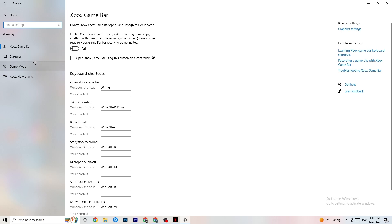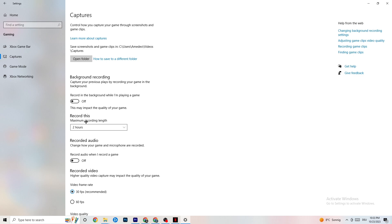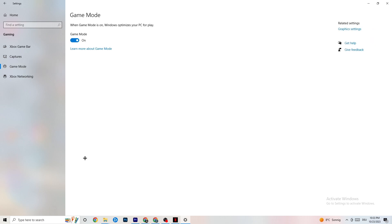Go to 'Captures' and under 'Background recording,' find 'Record in the background while I'm playing a game' and turn it off. If Windows is constantly recording in the background, it will impact your game and cause crashes. Also turn off 'Record audio.' If you want to record, use OBS instead. Then go to 'Game Mode' — this one is tricky because it doesn't work the same for every device. Try toggling it on and off to see which setting works better for your PC.